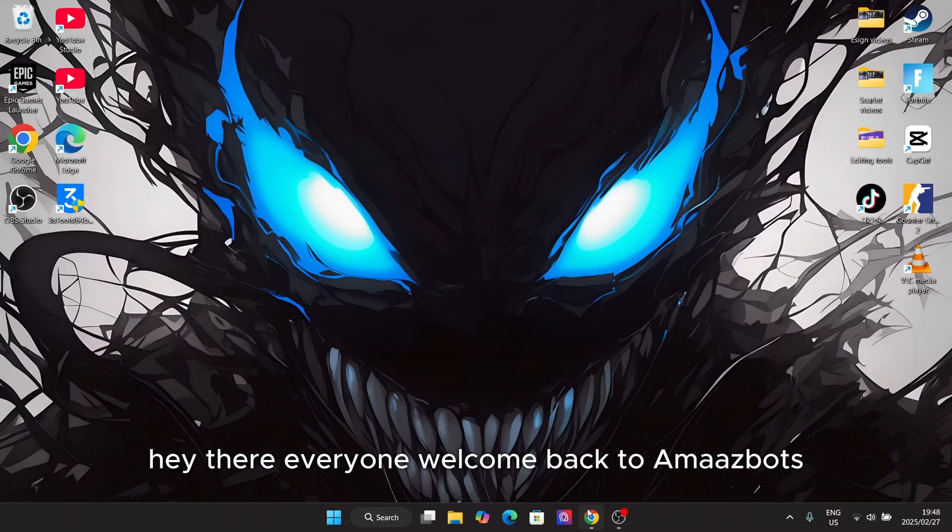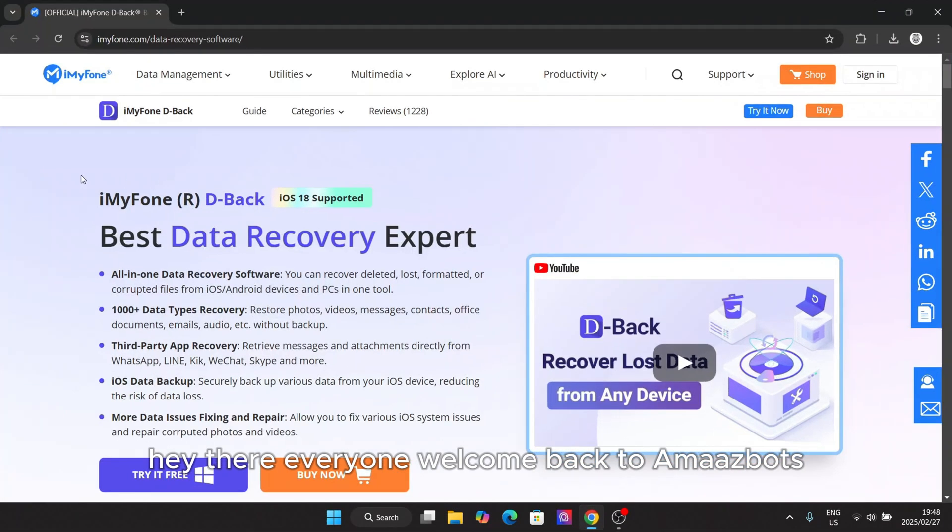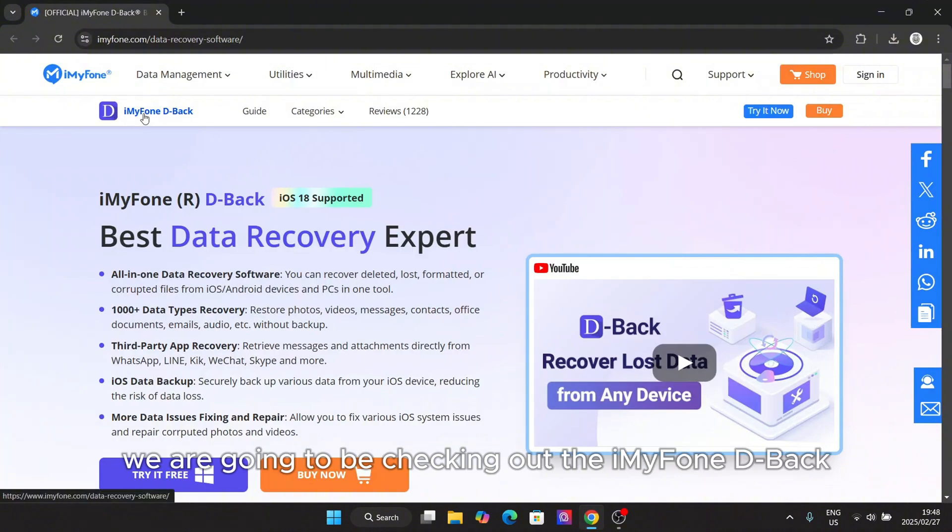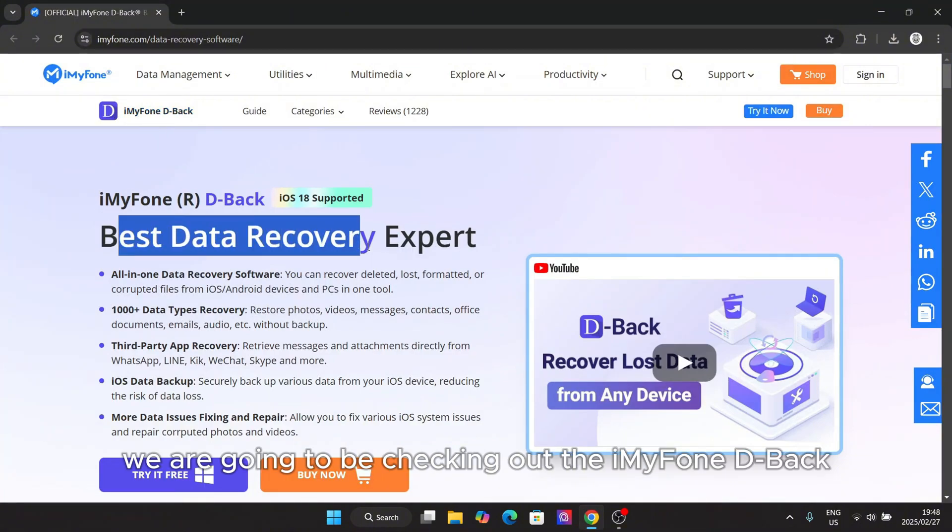Hey there everyone, welcome back to MarsBot. So in today's video we are going to be checking out the iMyFone D-Back.